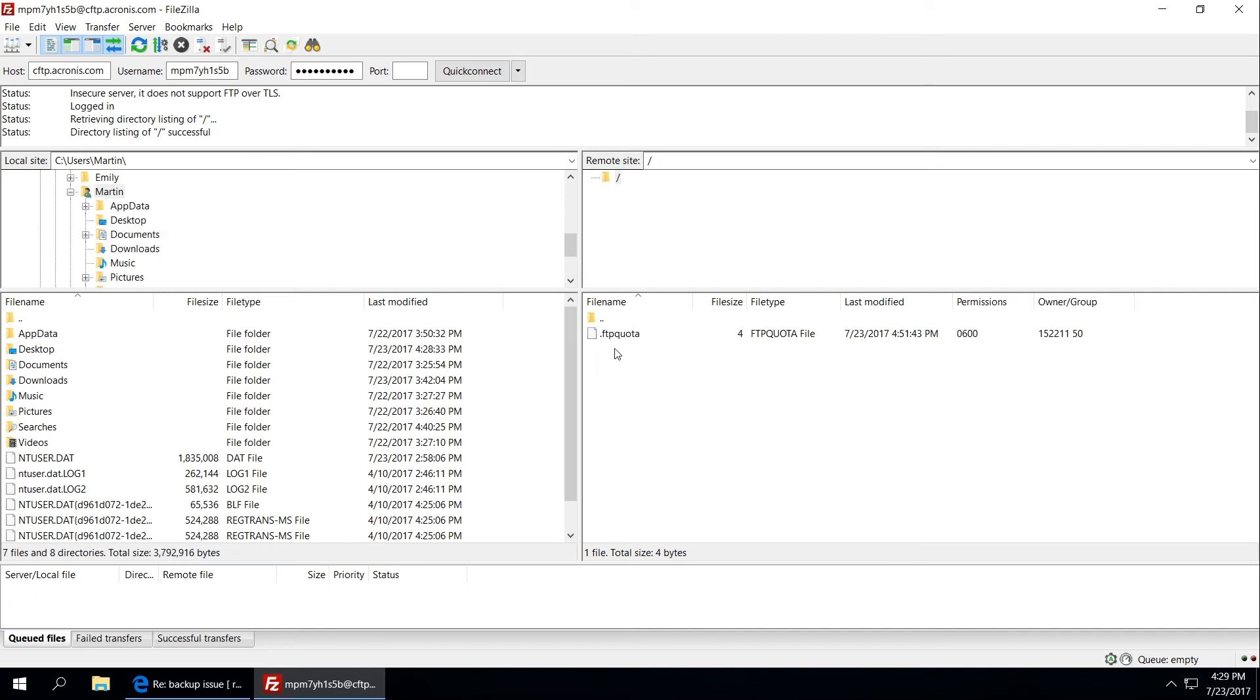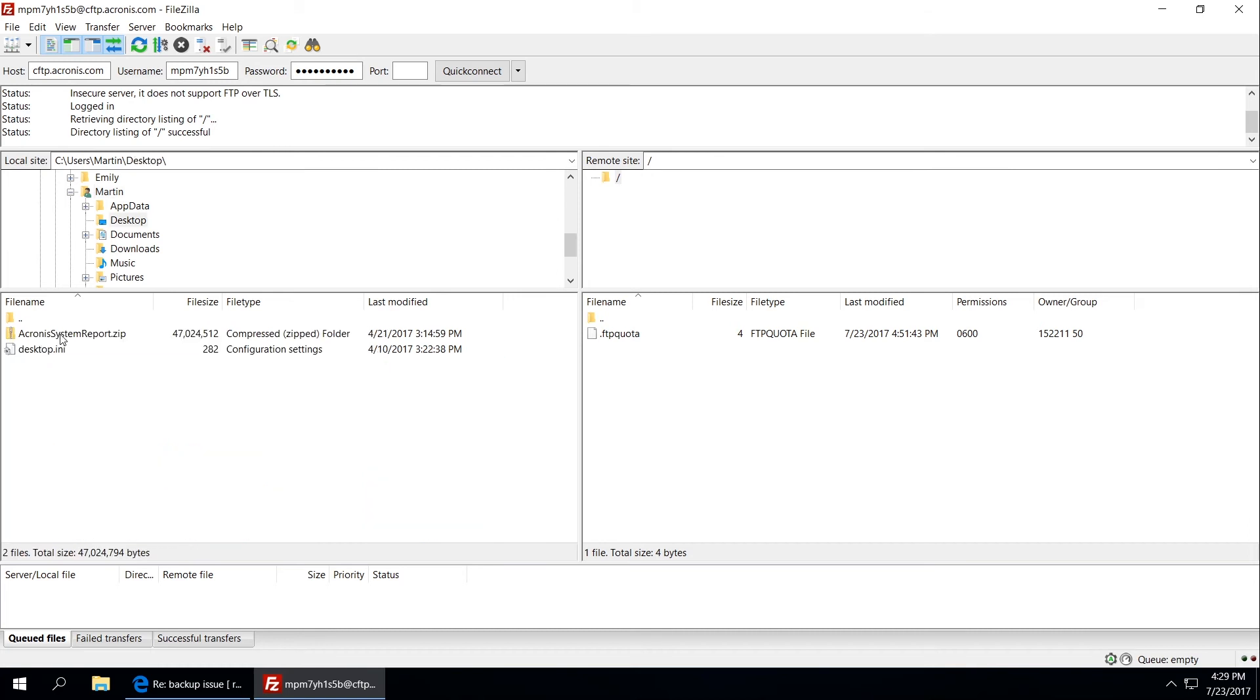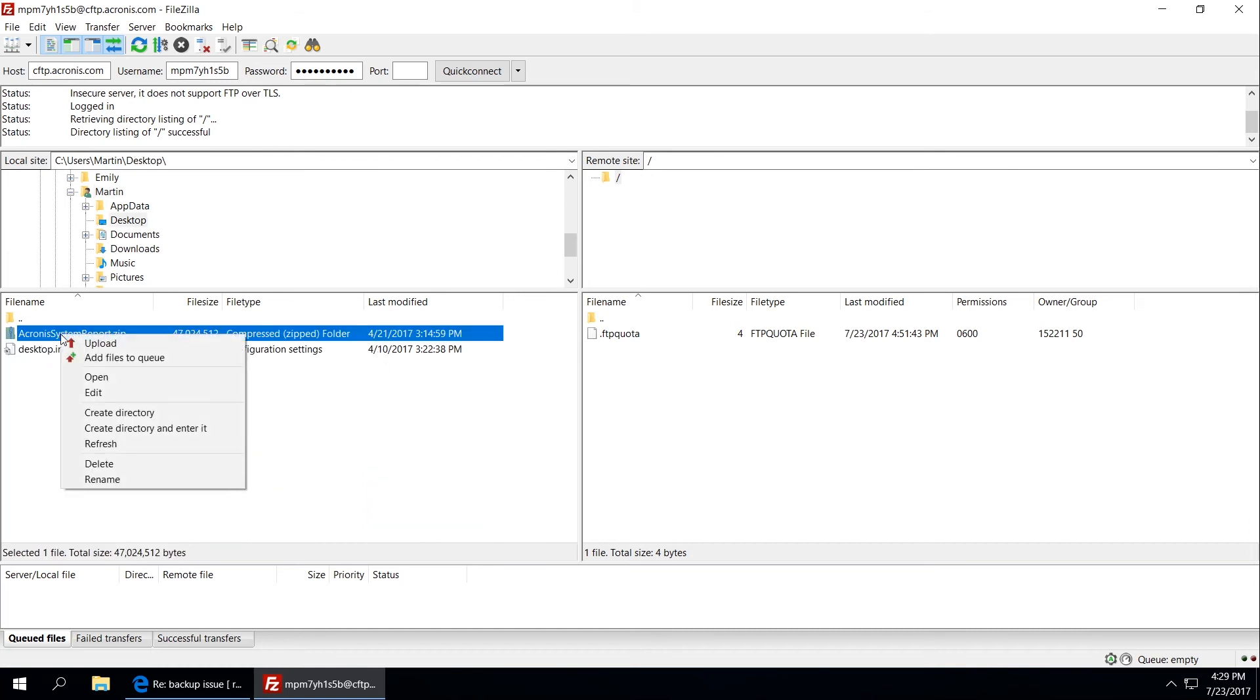Now browse to the files you need to transfer on the left panel, make right click on them and select upload.